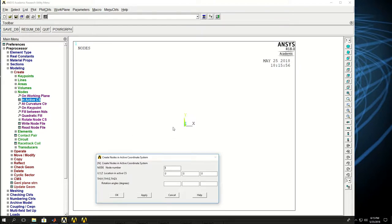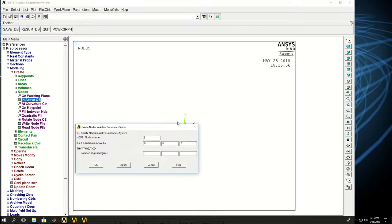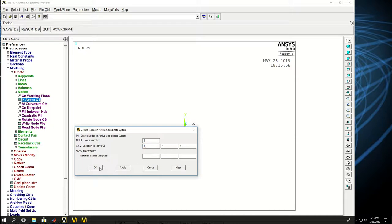So node 1 is applied, created there, which we can't see because it's hidden behind the coordinate system. Now let's create node 2 at x equals 1, y and z 0. So you have node 1 and node 2.